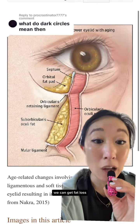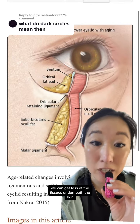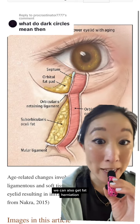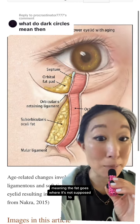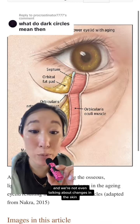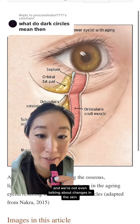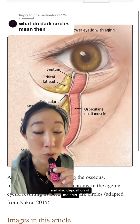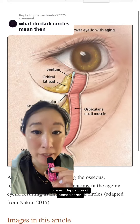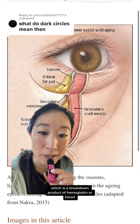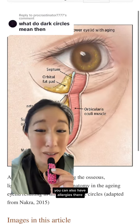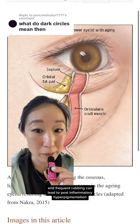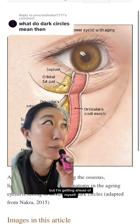Many things happen as we age: we can get fat loss, loss of the tissues underneath the skin, and also fat herniation — meaning the fat goes where it's not supposed to. We're not even talking about changes in the skin like wrinkling, and also deposition of melanin or even hemocyterin, which is a breakdown product of hemoglobin or blood.